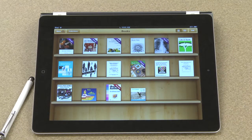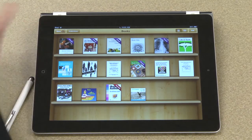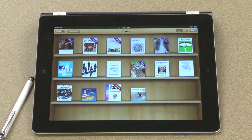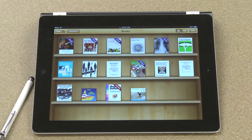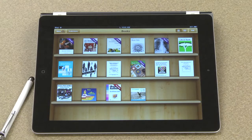Occasionally you'll see that you have a notification here where it says store. That means that one of my books has an update. That might mean that the author has added new content, and at that point you can choose whether you'd like to update the book or not.